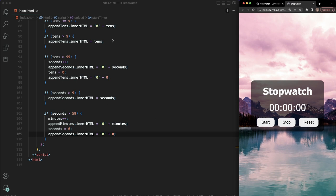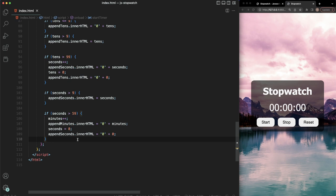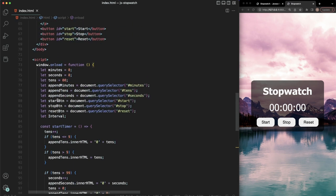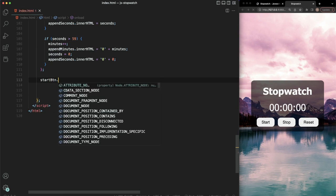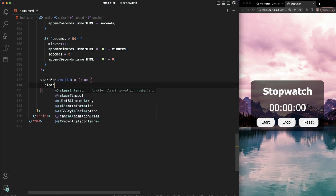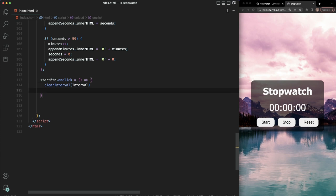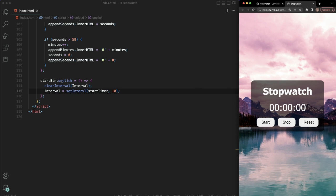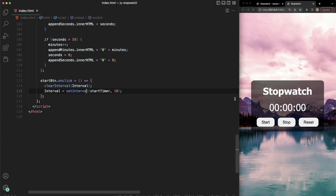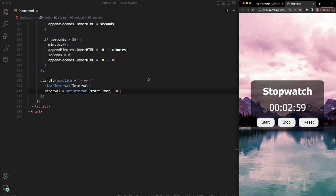Nothing works yet because we haven't hooked up the buttons. So let's start with our start button. We'll say startBtn.onclick equals a function. Inside, we call clearInterval(interval) first, then set interval equal to setInterval(startTimer, 10). Let's save and test it — and it's not working. After a quick fix, now we should be able to start counting. There we go — smash that like button, we're able to start counting!